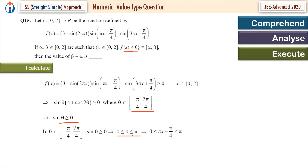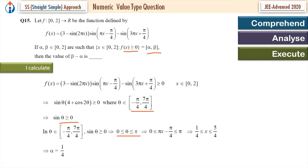So we put back the value of θ = πx - π/4. Setting 0 ≤ πx - π/4 ≤ π, this simplifies to x ≥ 1/4 and x ≤ 5/4. So we got the closed interval [alpha, beta]. Therefore alpha is 1/4 and beta is 5/4.